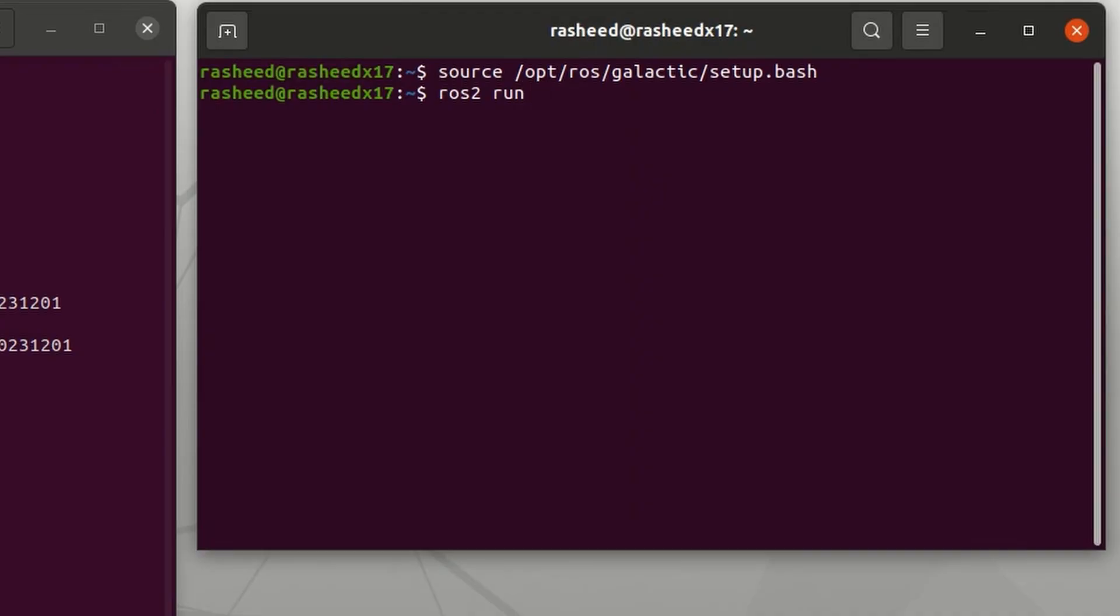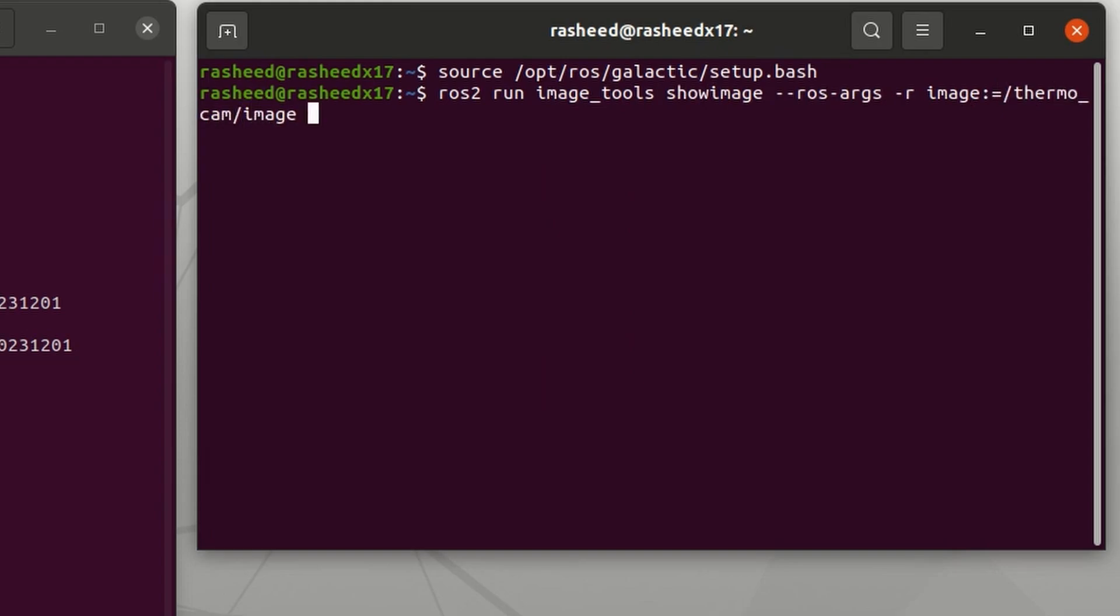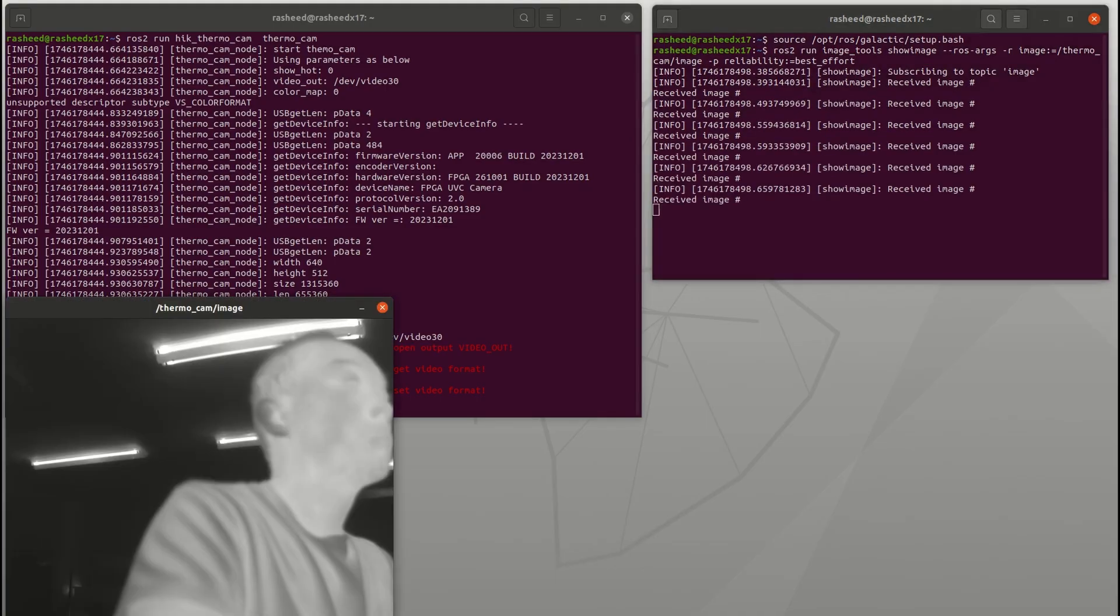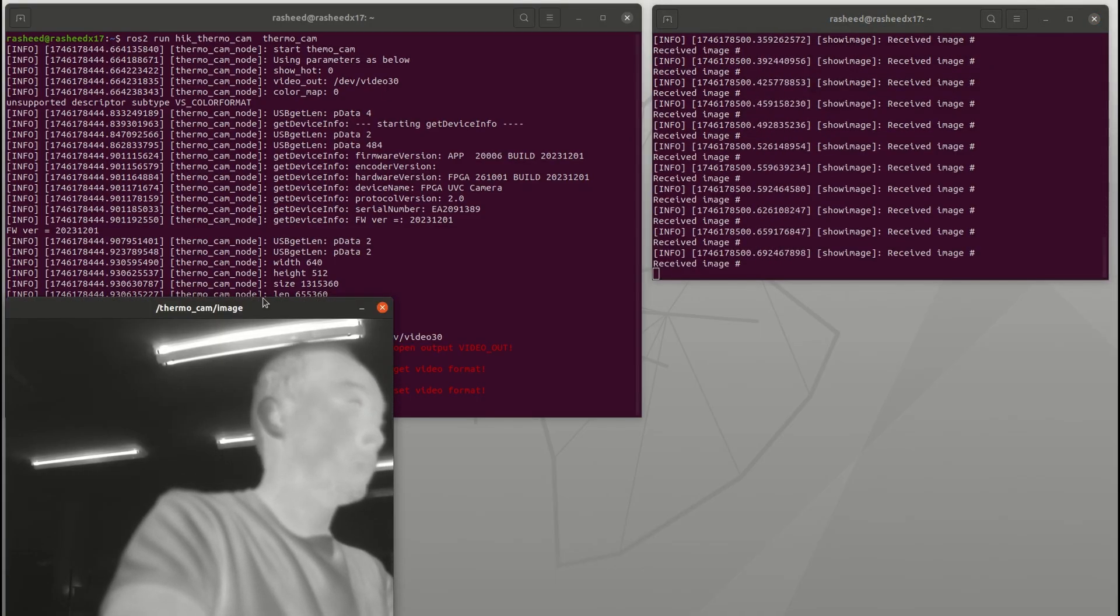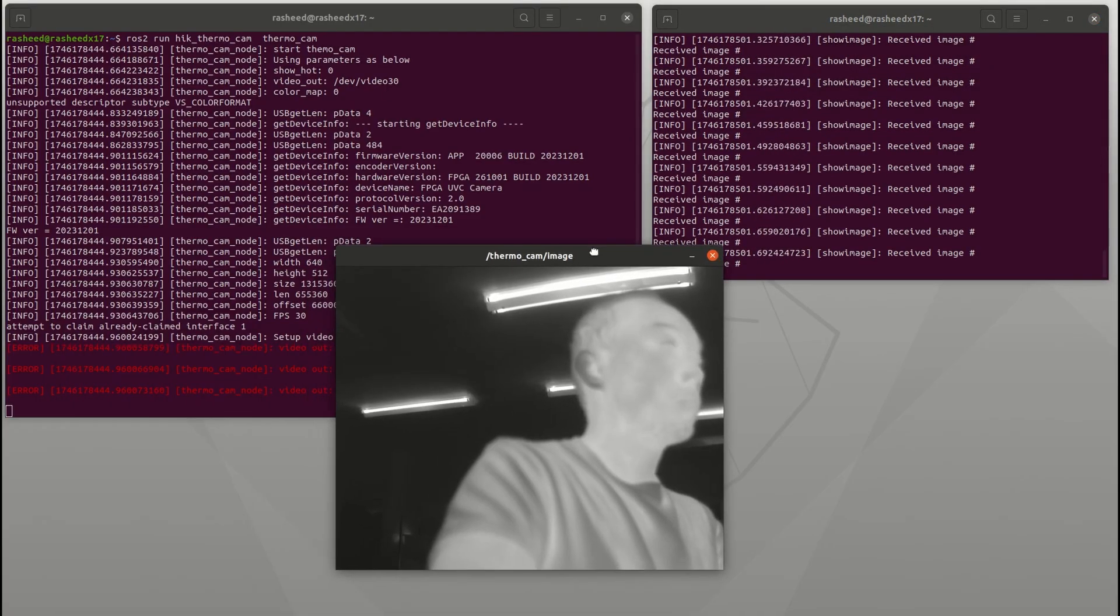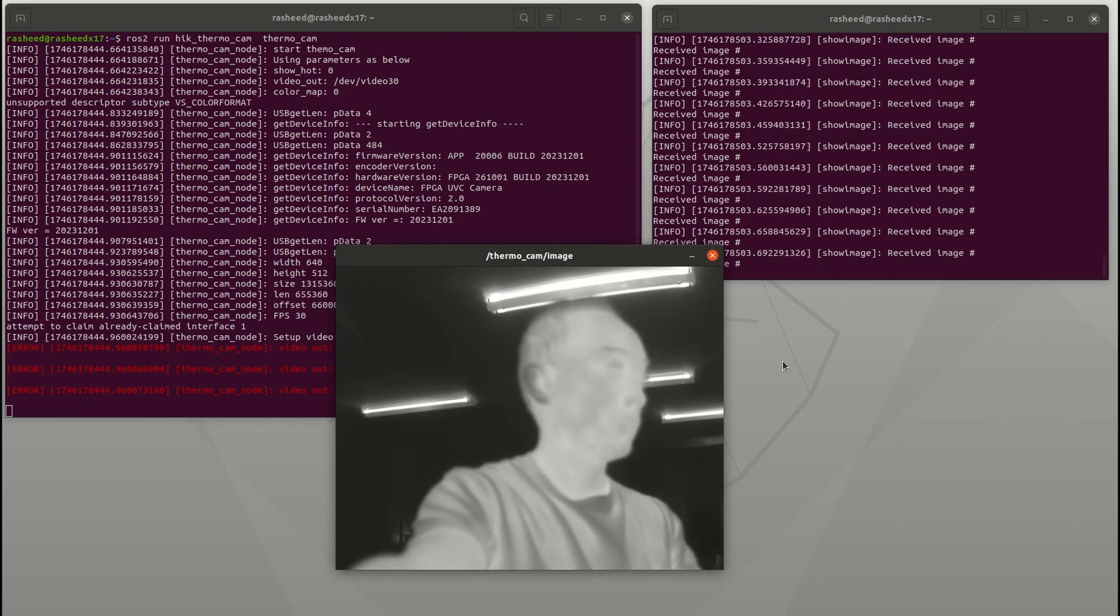Then we can display the IR frame by ros2 run image_tools show_image. The video streaming is in grayscale where white is hottest and black is coldest.